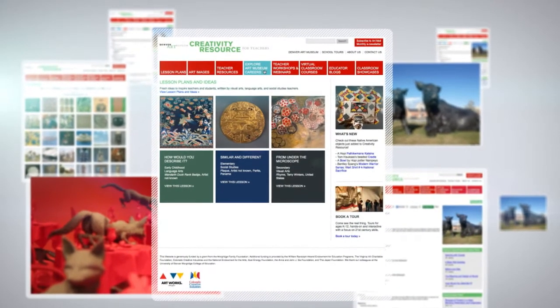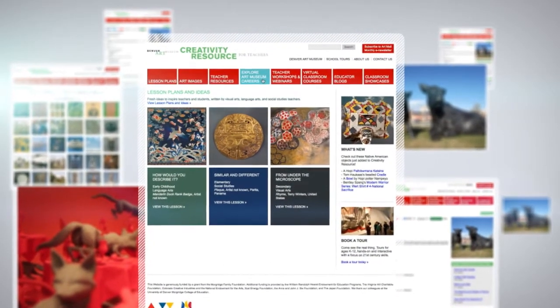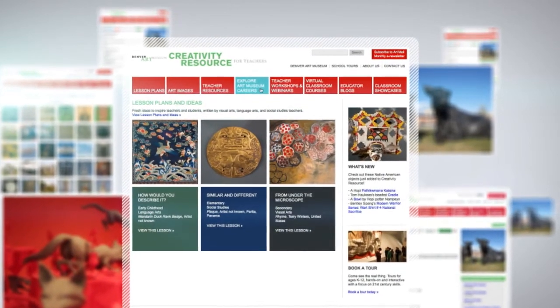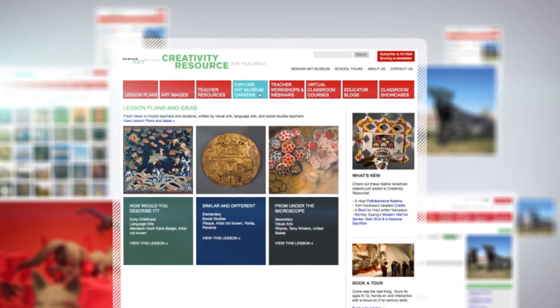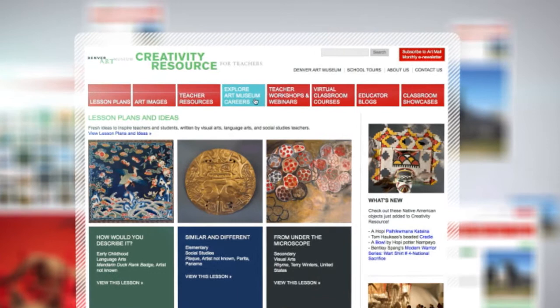The Denver Art Museum's Creativity Resource for Teachers — helping teachers create wonder among students and inspiring students to think creatively.